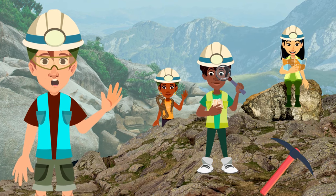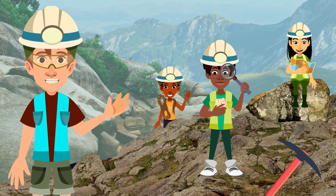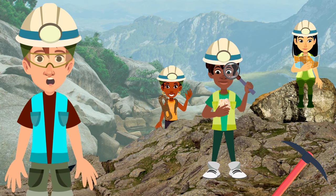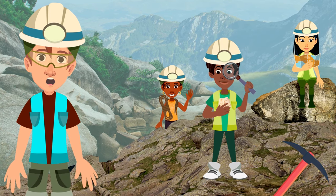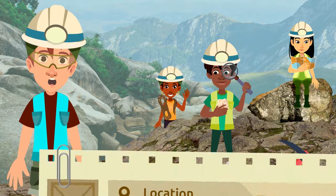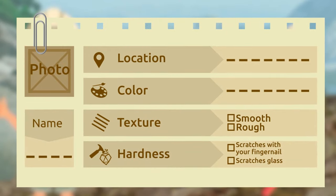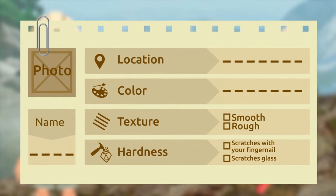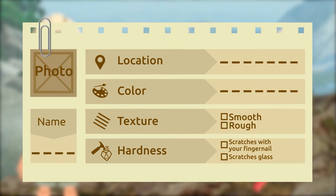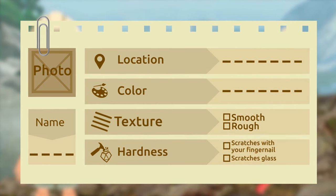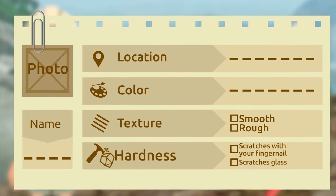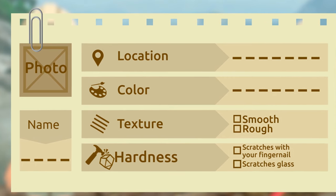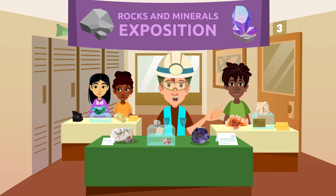You can pick rocks and minerals from different places and study them in class. Tag each rock and each mineral with a label and fill it out yourselves: name, photo, location, color, texture (smooth or rough), and hardness — can you scratch it with your fingernail? Does it scratch the glass?